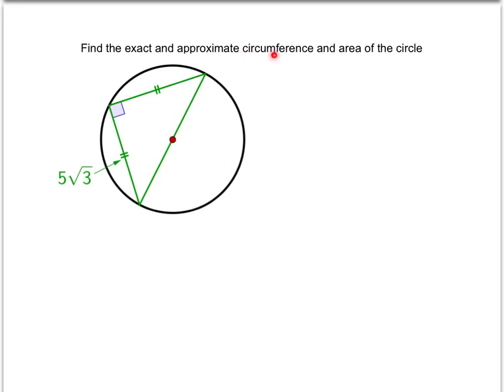In this video, we want to find the circumference and area of this circle. In order to find the circumference and area, we need to know the radius or the diameter.